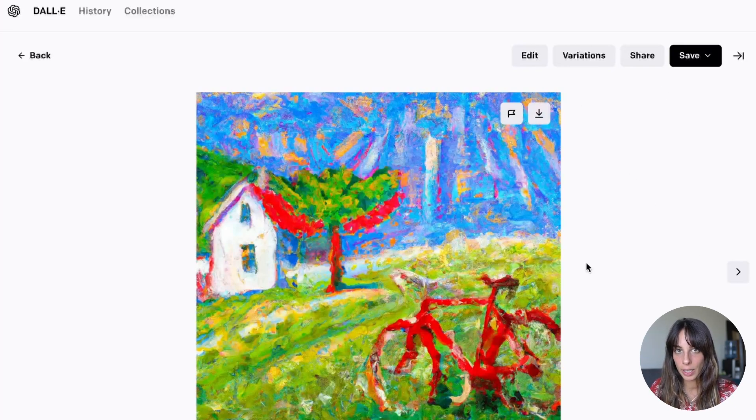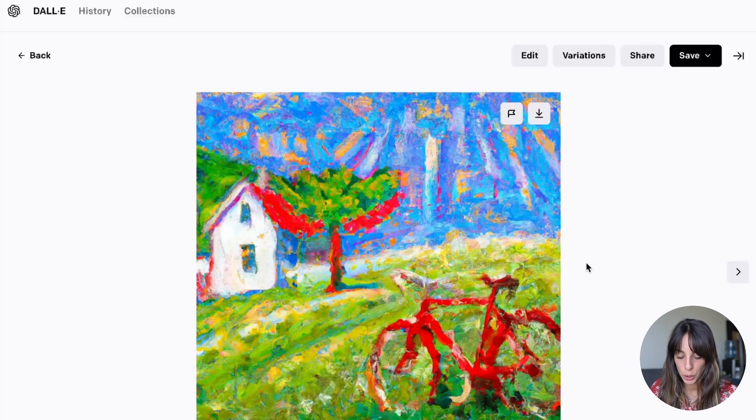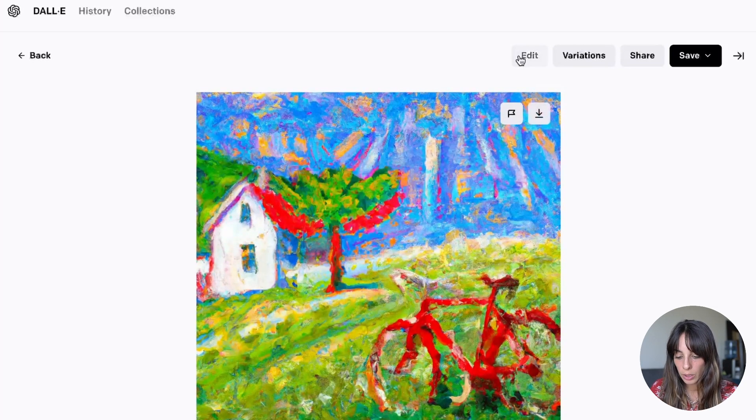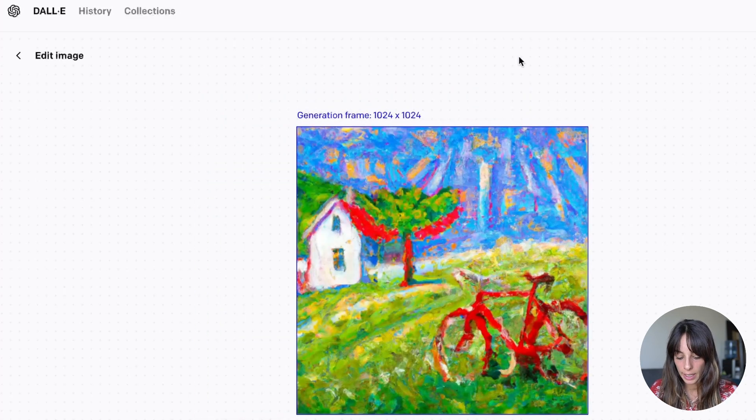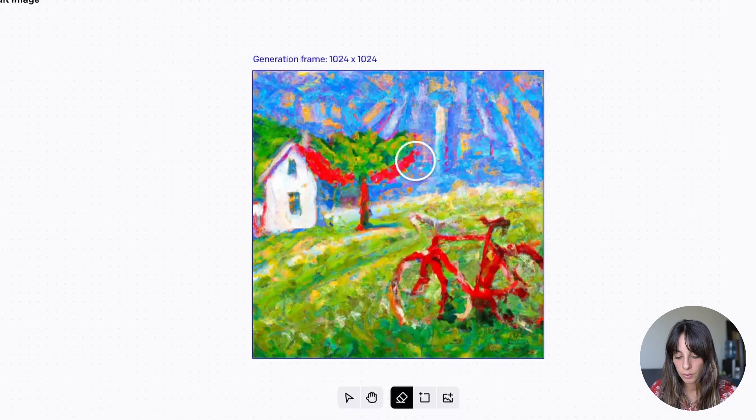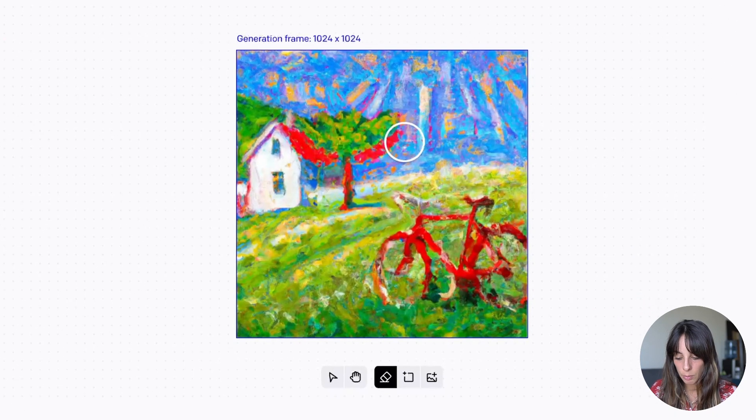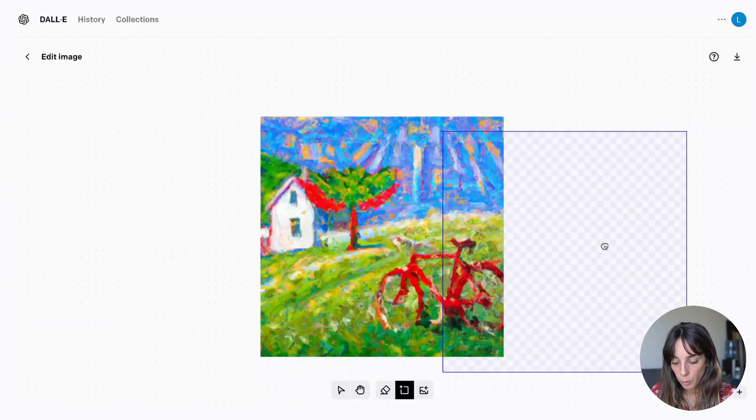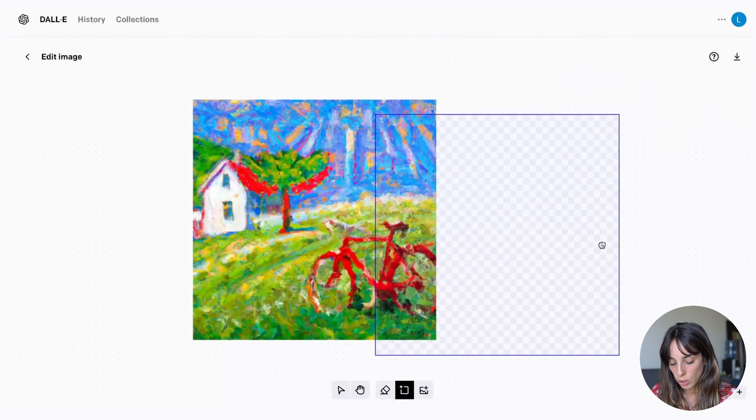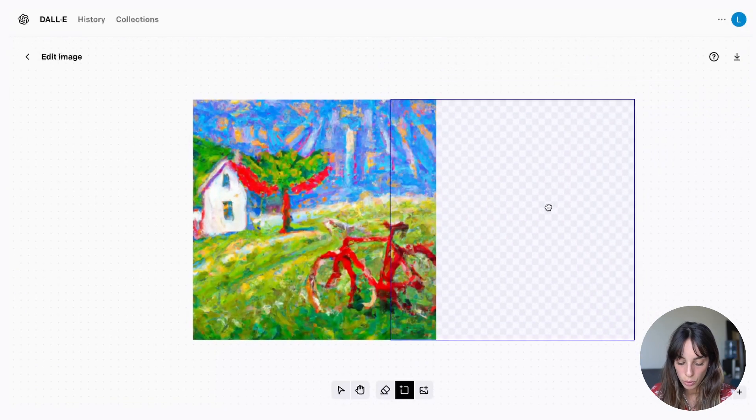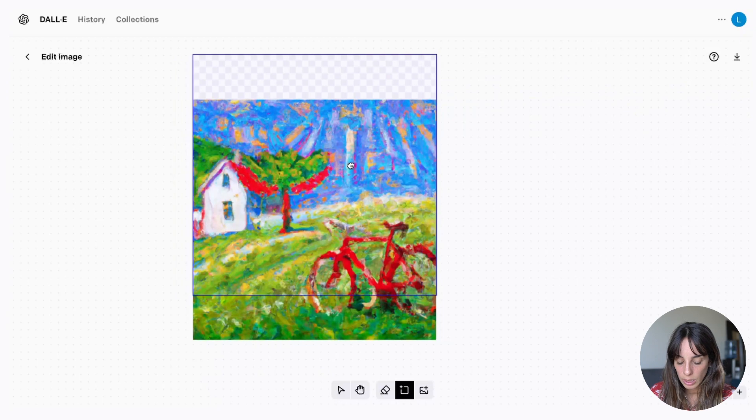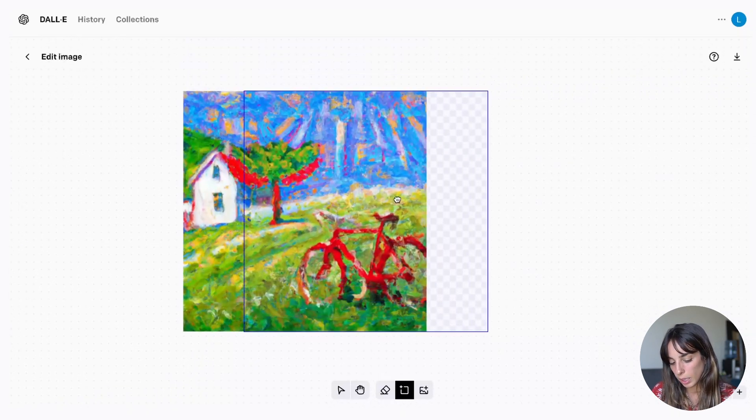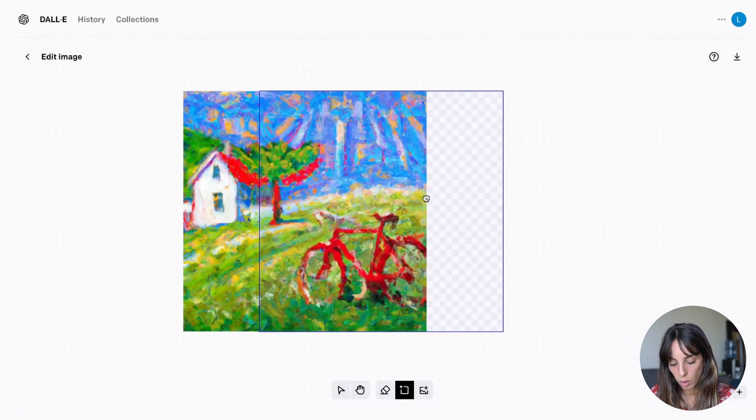Now let's have a look at the outpainting features. To do that we click on edit again. And then instead of keeping this brush click here. Add generation frame. We cannot change the size of this frame unfortunately. But we can do this operation more than once. So at the end we can get what we want.